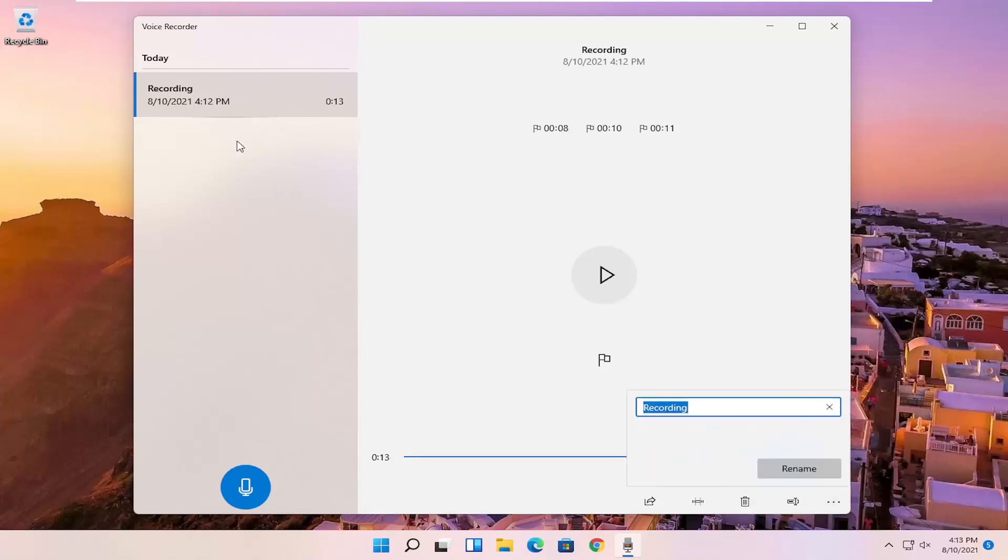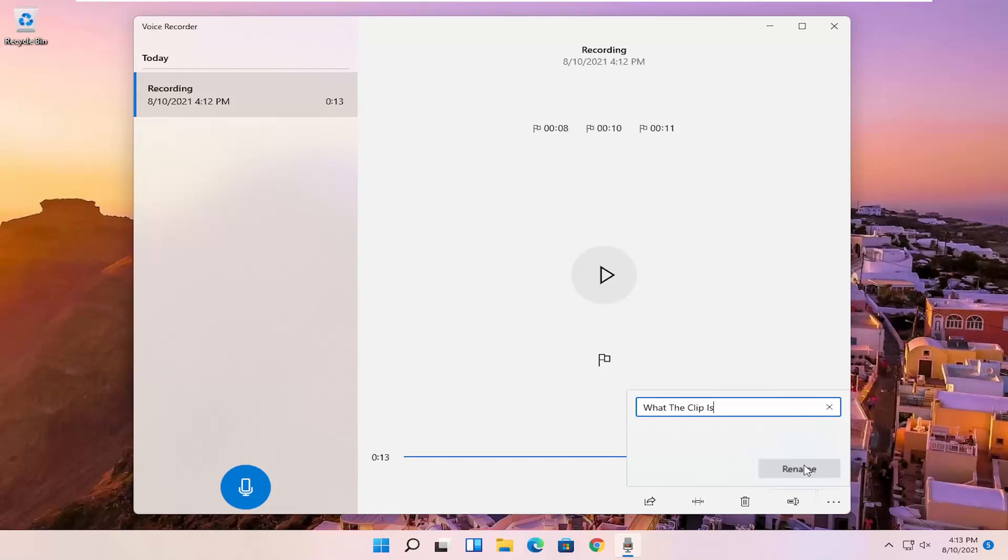And you can also rename the clip. So normally it just would be a default name here, but you can name it something specific to better define what the clip is. And then you would select rename.